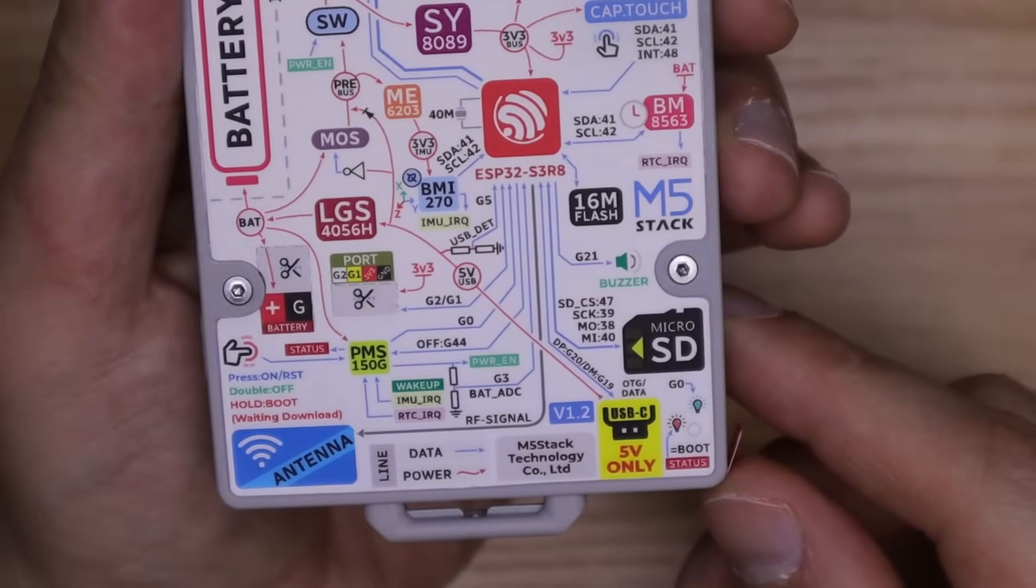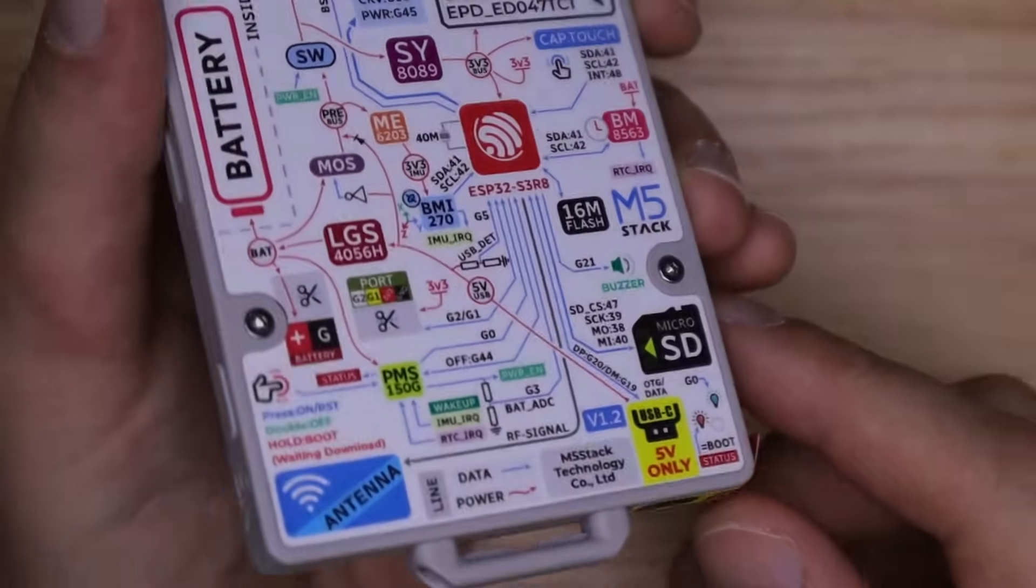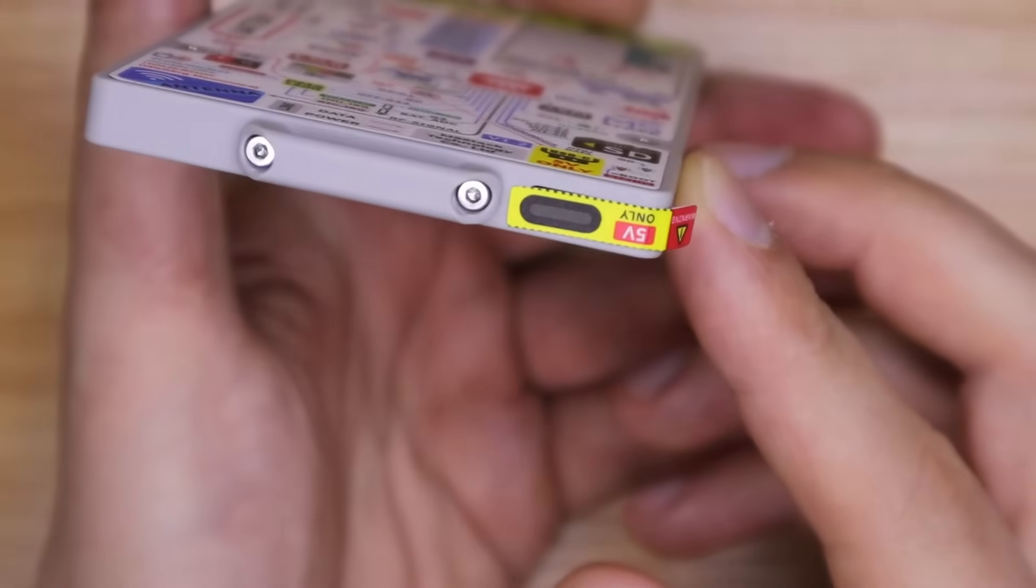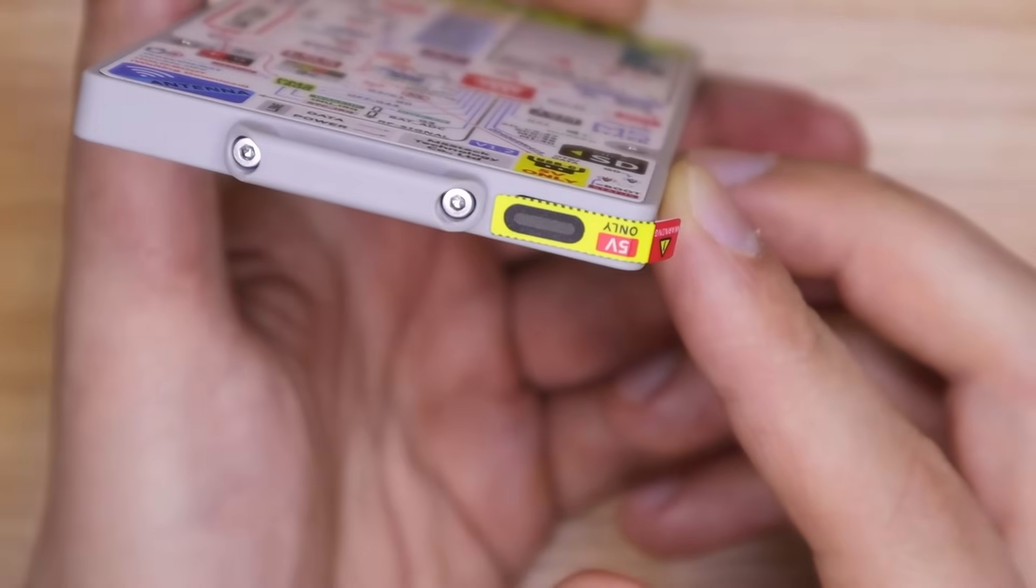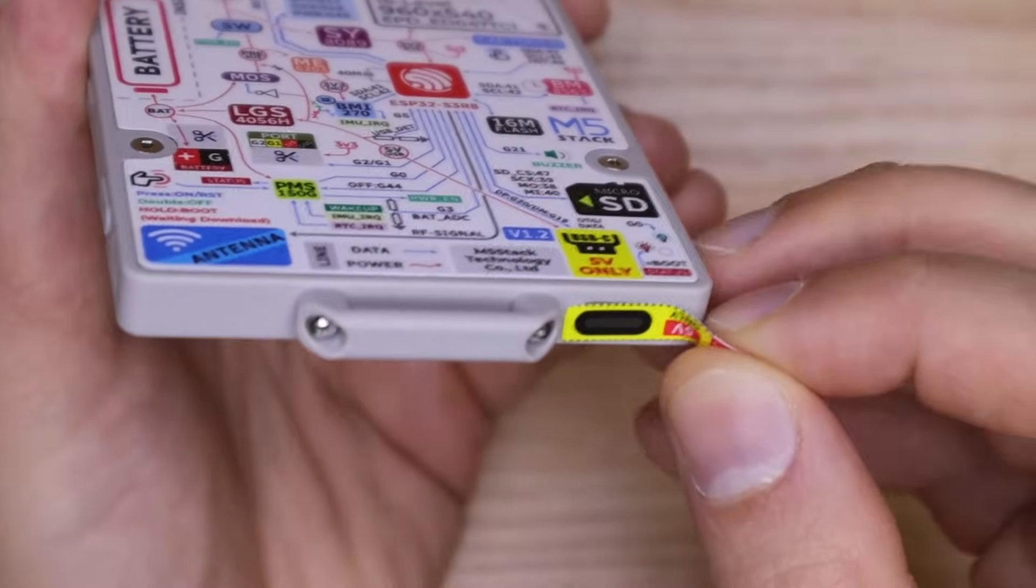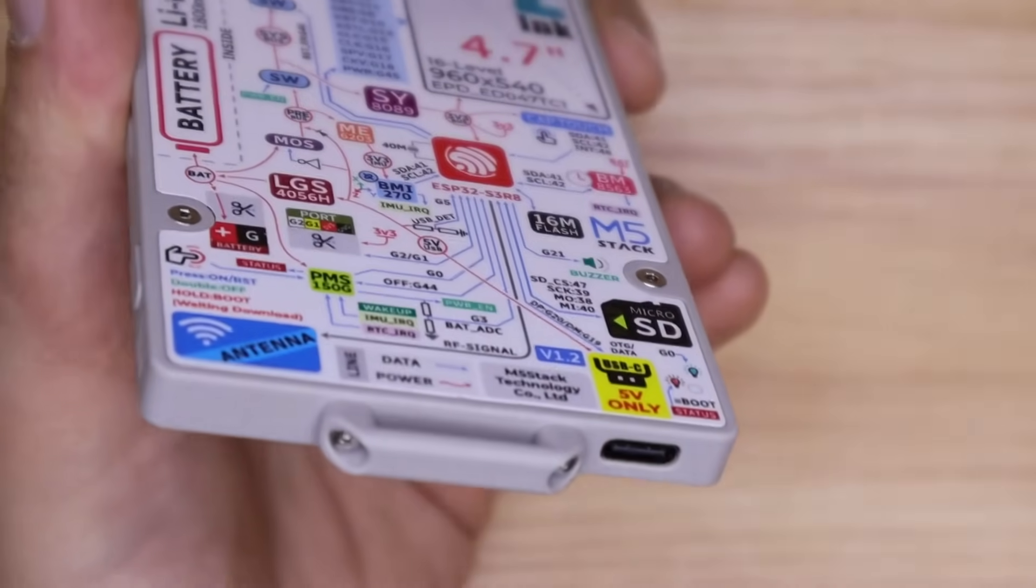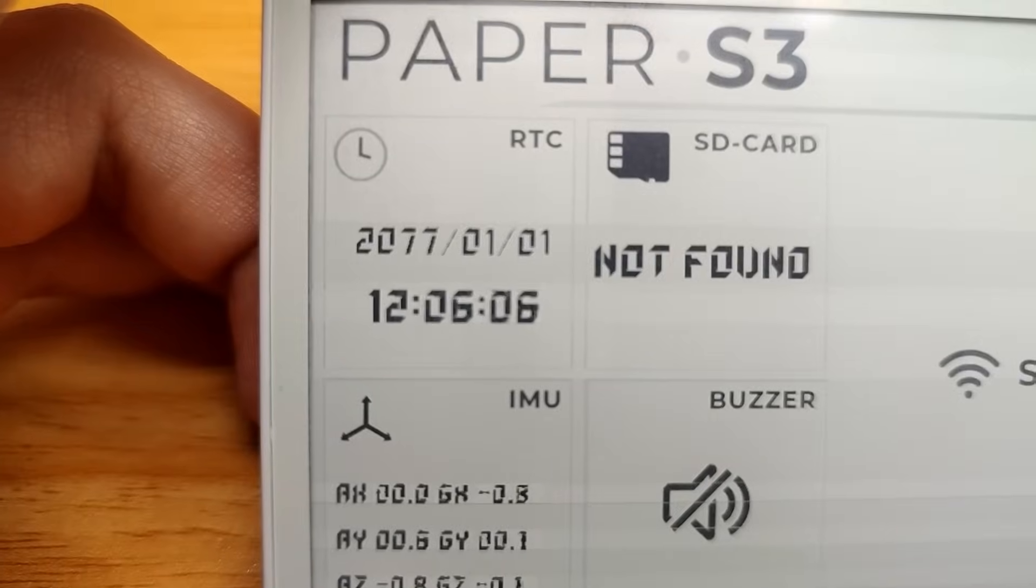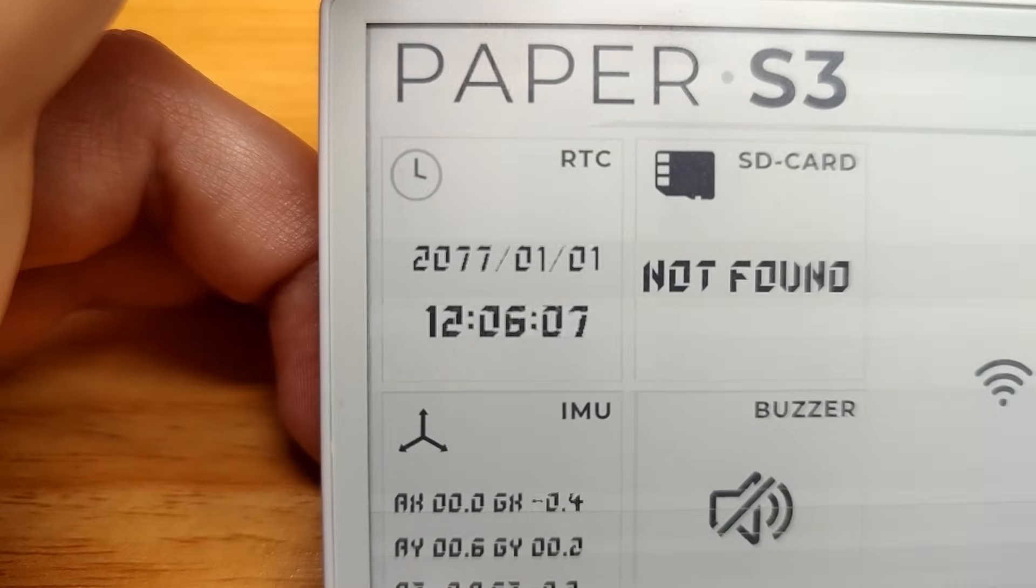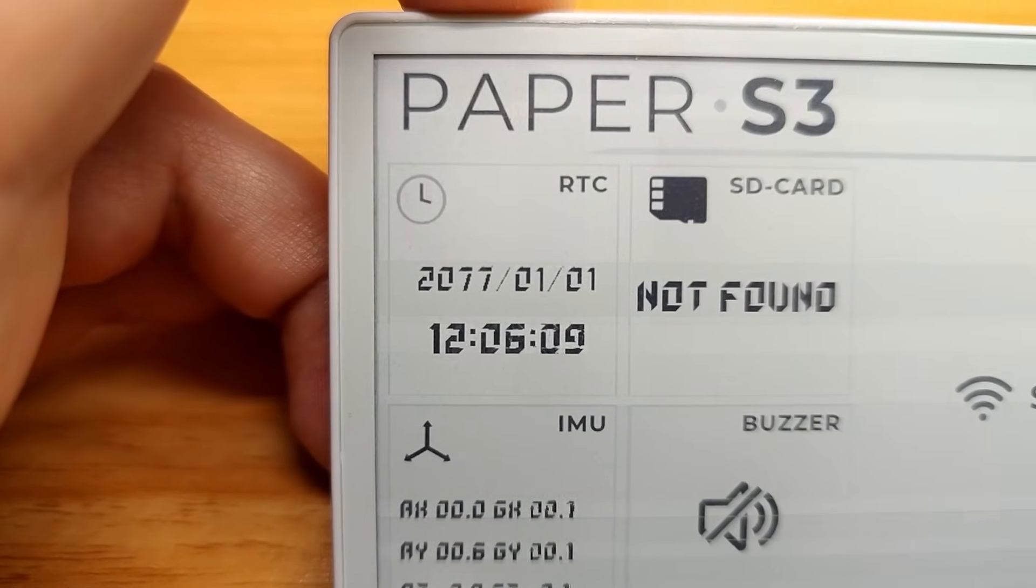At the heart of the board is the ESP32-S3R8 microcontroller with 8 MB of PS RAM and 16 MB of flash memory. There is a built-in real-time clock module – the BM8563.